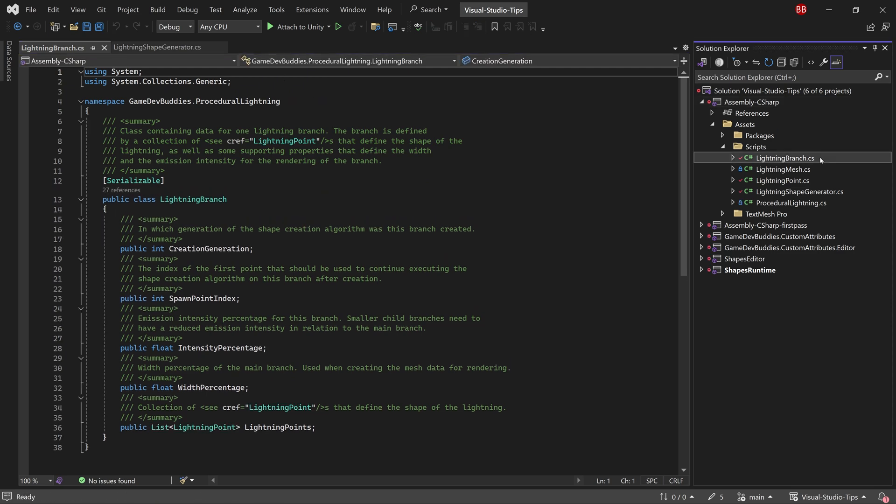I actually create new classes like this since they're automatically placed in the correct namespace, have the correct using statements assigned, and the file is placed in the correct folder.